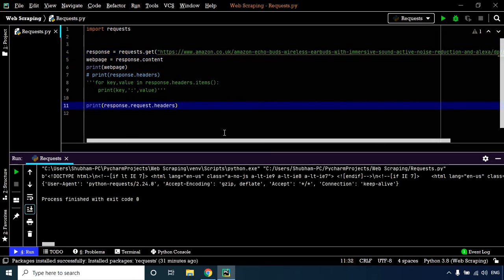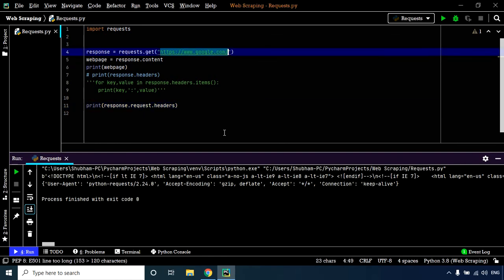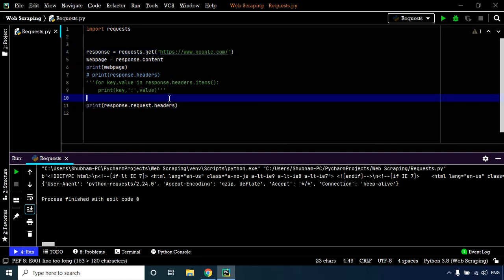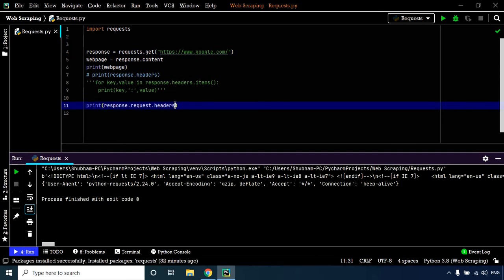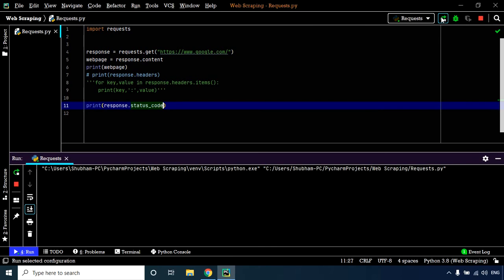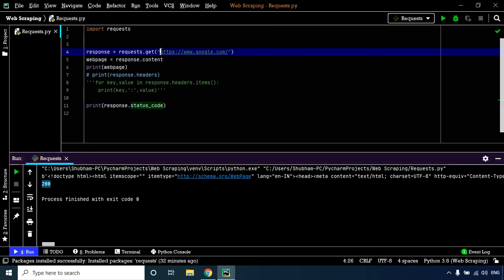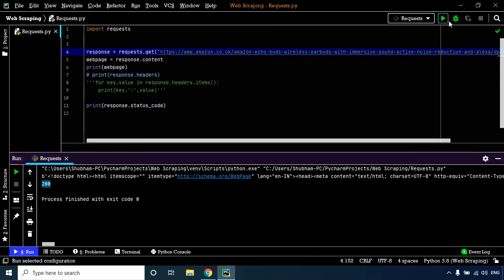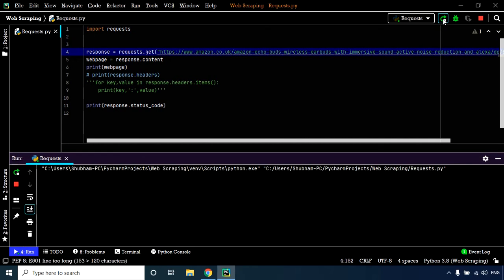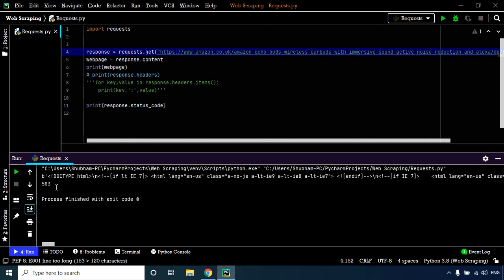Let's execute this code. To make things clear, let's check the status code. When the status code is 200, the request was successfully processed. With google.com, we get status code 200. Now let's use the Amazon URL and check the status code. We have a 503 error, which indicates a service unavailable error. This means we didn't receive a response from the server. There's a simple workaround